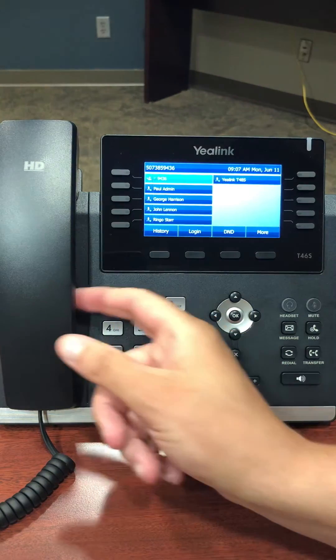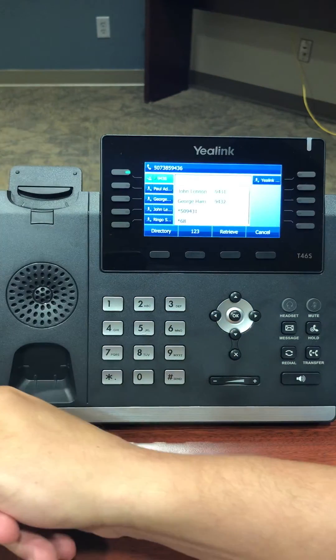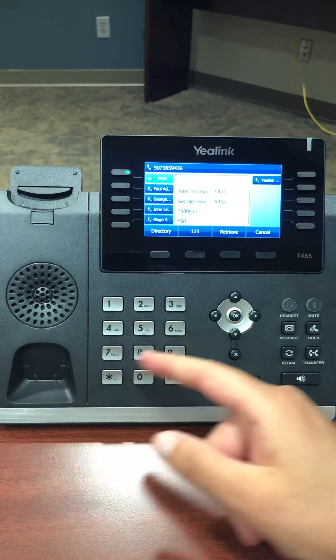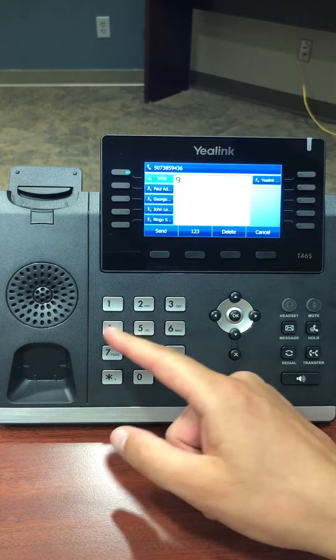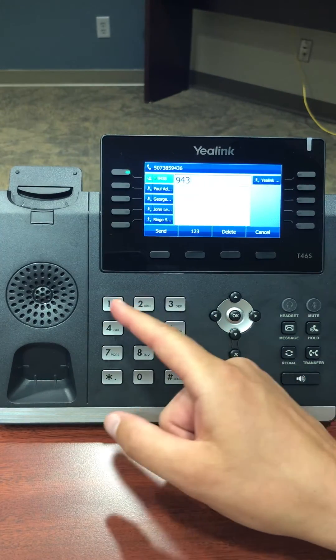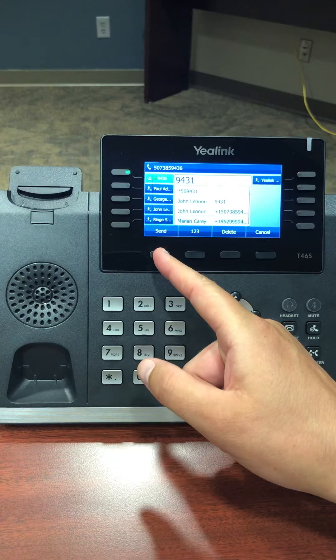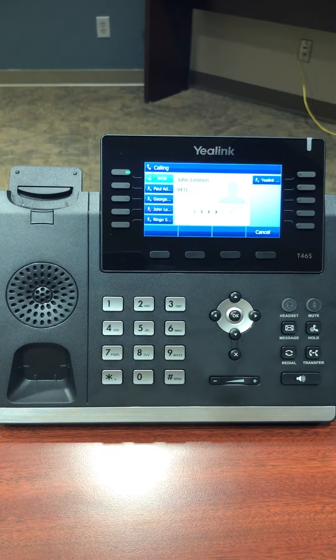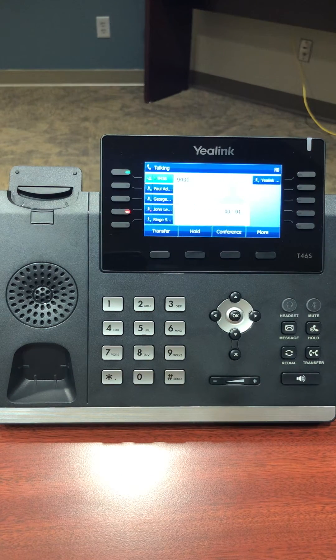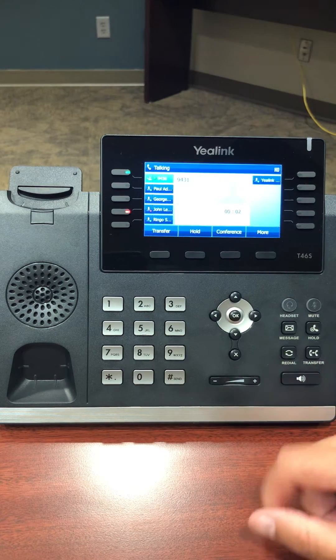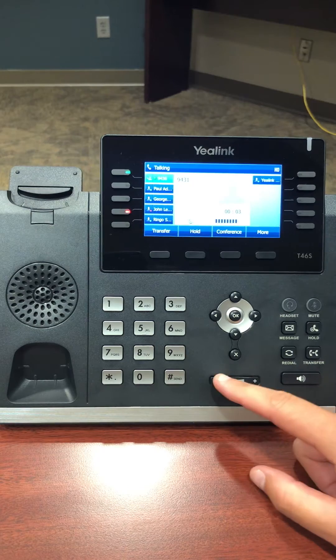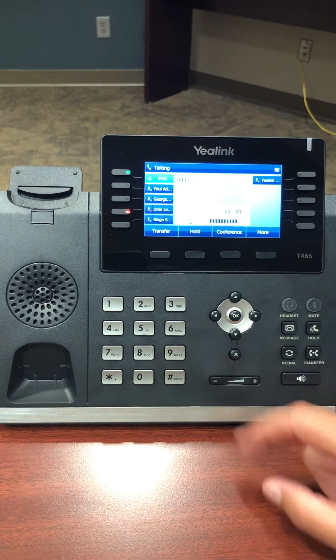To place an outbound call, lift up the handset and dial the number or extension you wish to call and press the send button. Once the call is in progress, you can change the volume with the volume up and down keys.